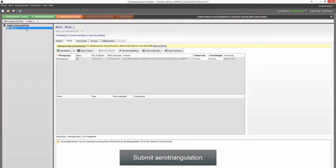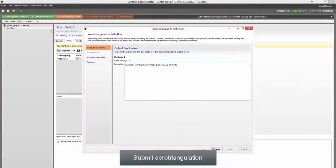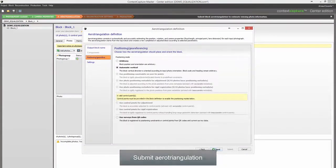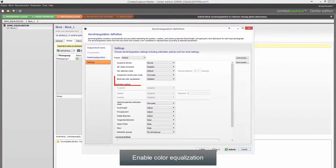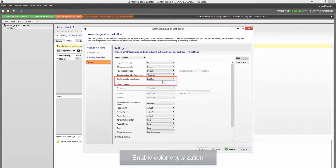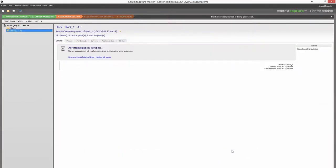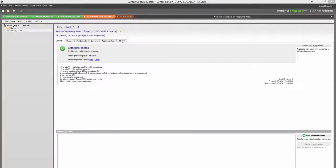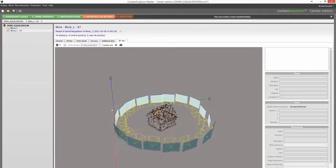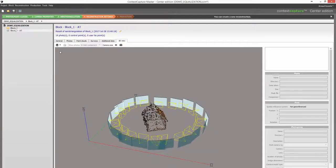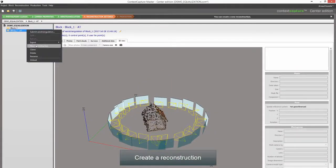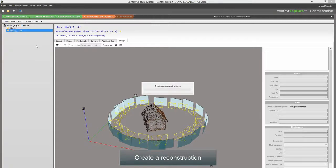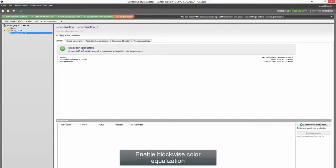Submit Aerial Triangulation and enable Color Equalization. Create a reconstruction, then enable blockwise color equalization.